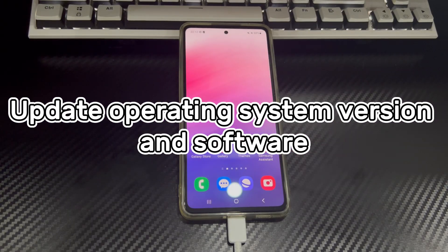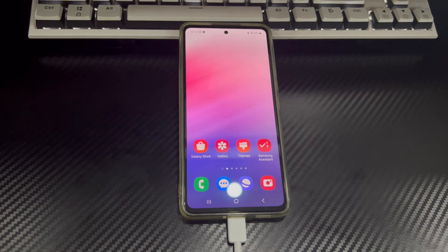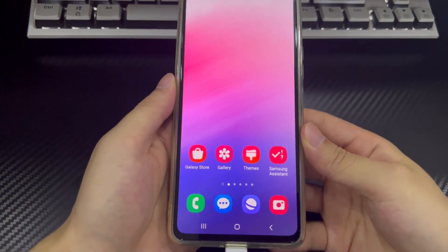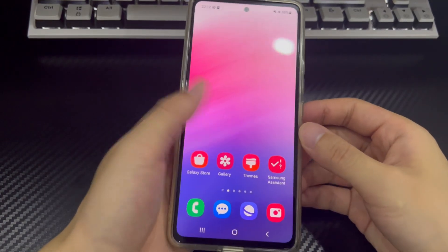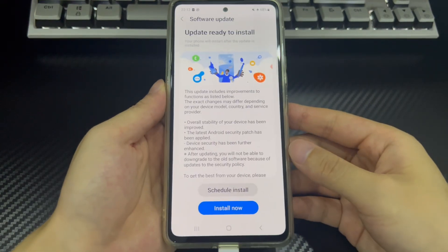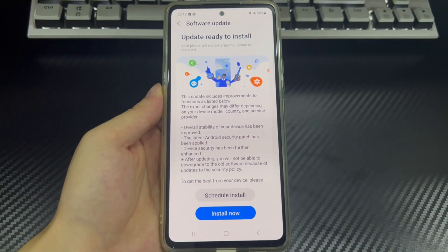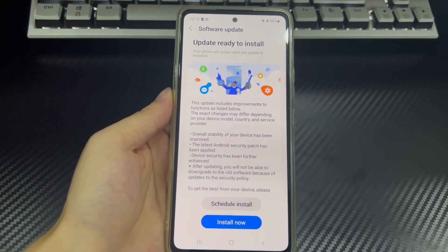Method 6 is to update the operating system version and software of your phone and computer. If the operating system version of your phone or Mac is too old, there may be compatibility issues that cause your Android to not connect to Mac. Sometimes a new version of the operating system may have fixed this problem. Check and update the operating system version of your phone and Mac to the latest version according to your model, brand, and version. After the update is completed, reconnect the device. Regularly updating the operating system and software can ensure the device runs normally and performs at its best.